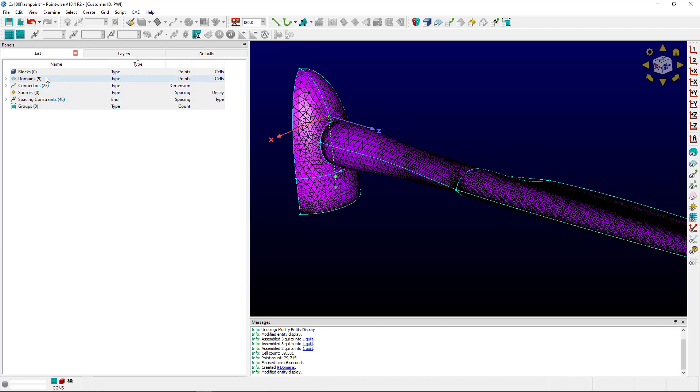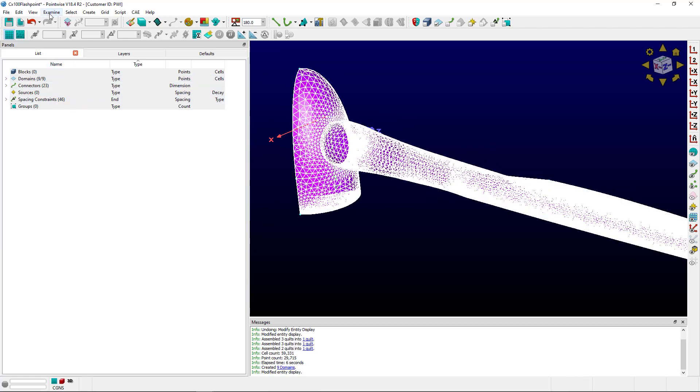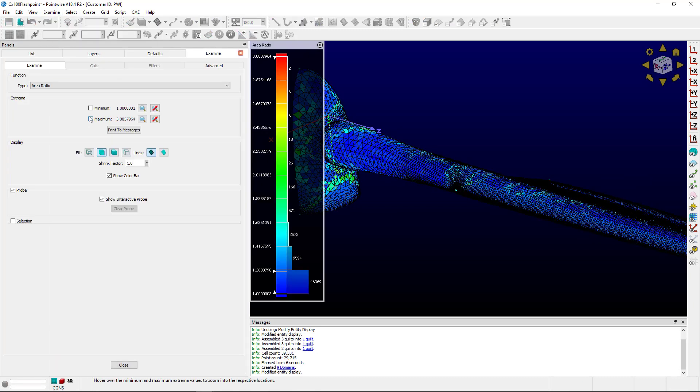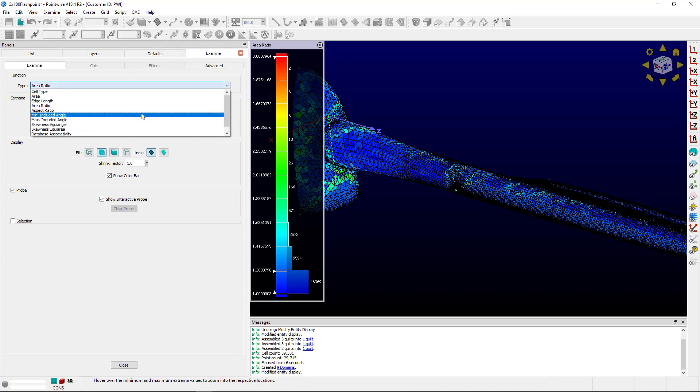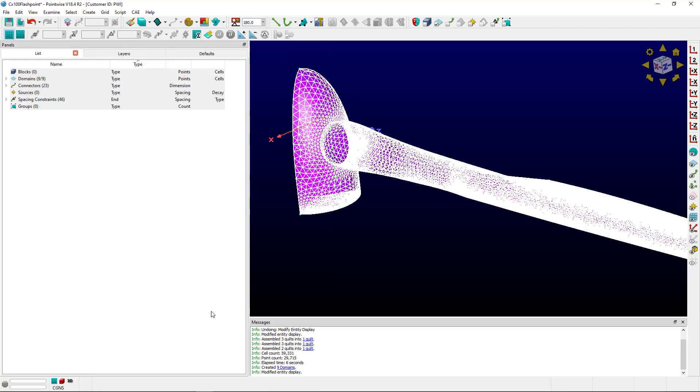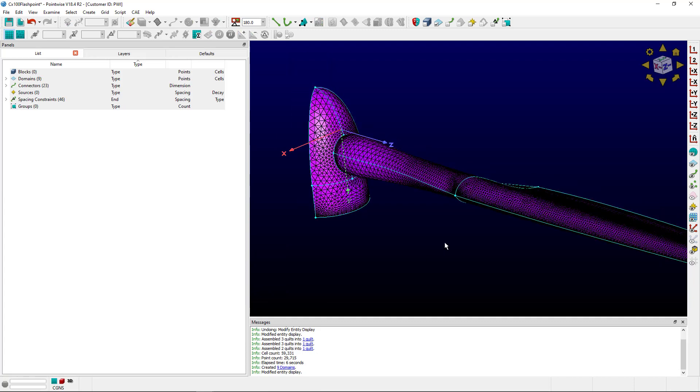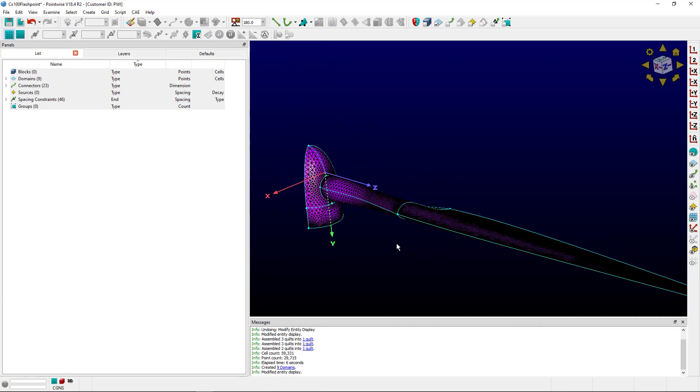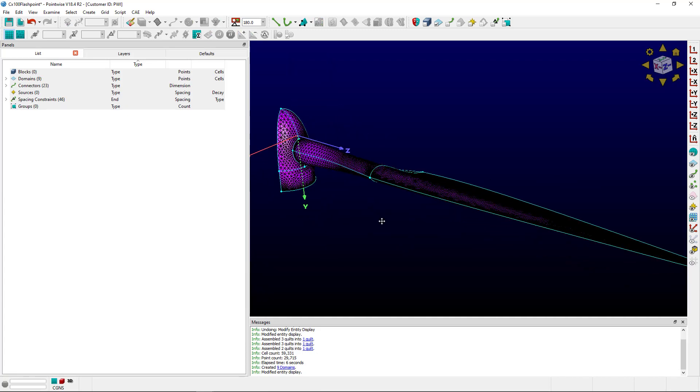Let's actually look at the whole quality. Examine area ratio. We've got an area ratio around three. Set it to max included angle. Maximum included angle, 116. So, based upon metrics, we've got a pretty nice surface mesh here with some T-Rex applied.